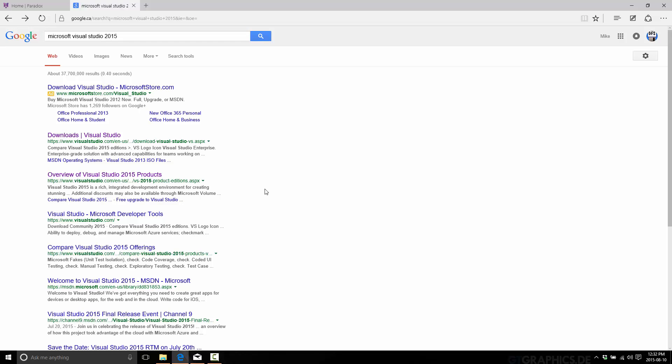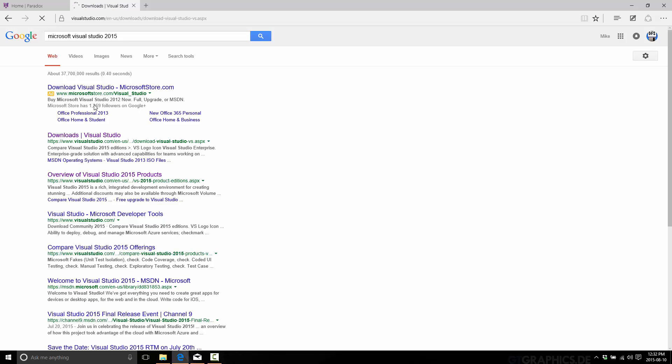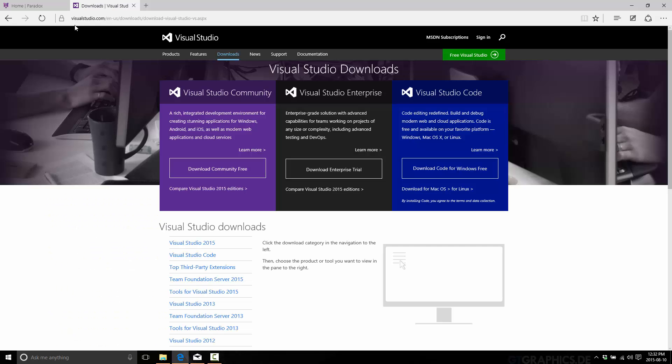So if you want stable, go with the 2013 version. However, I have been using the 2015 version. It works just fine. So you can get it at visualstudio.com. And then what you ultimately are going to want to download is Visual Studio Community, unless of course you have a license, that is.